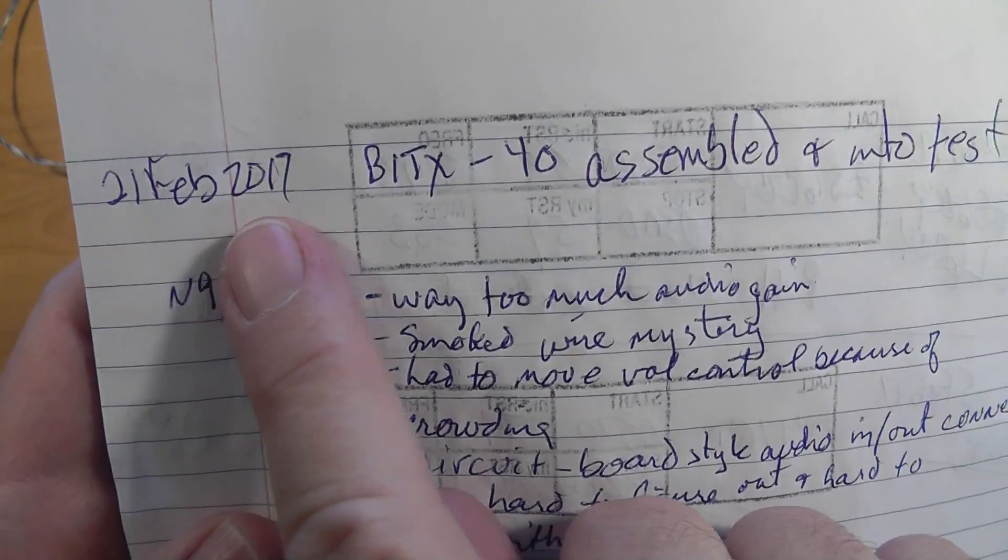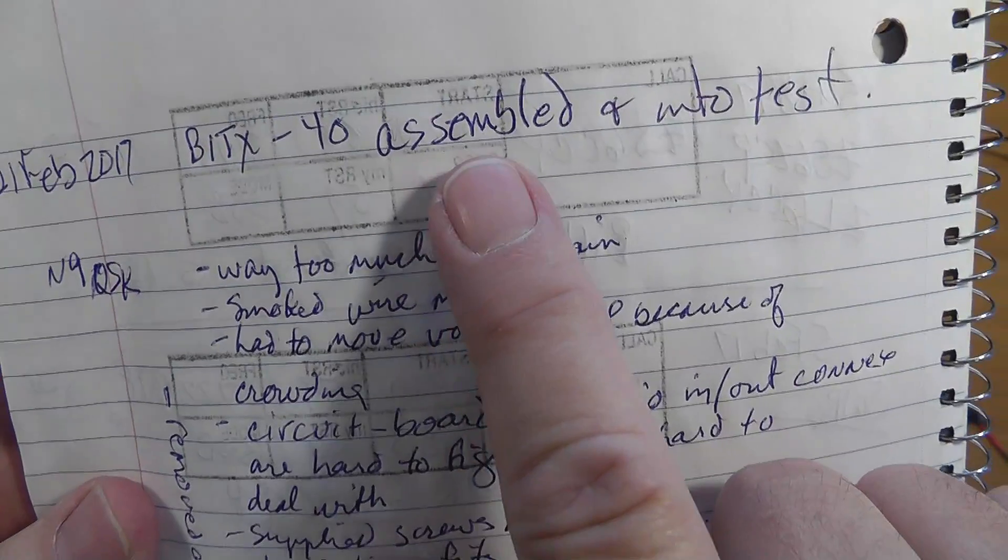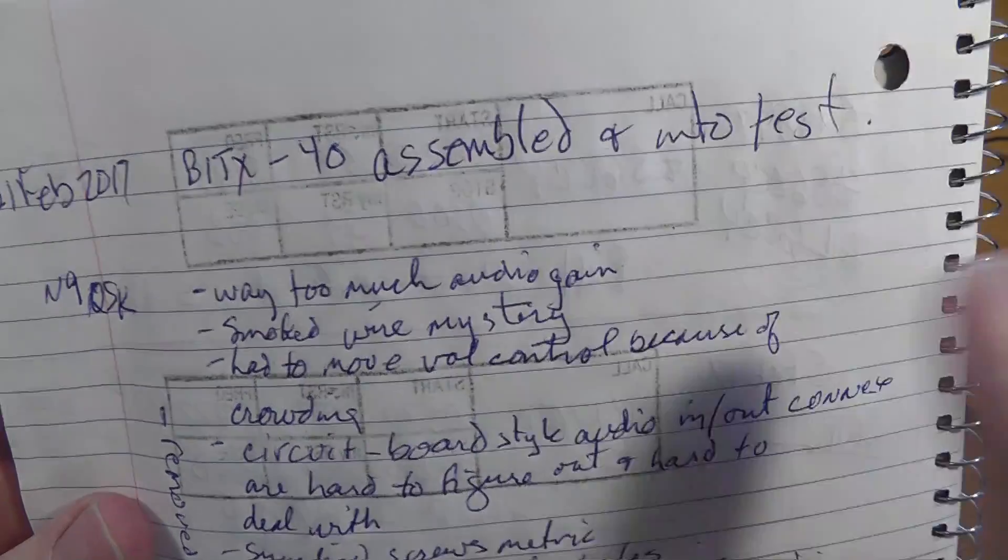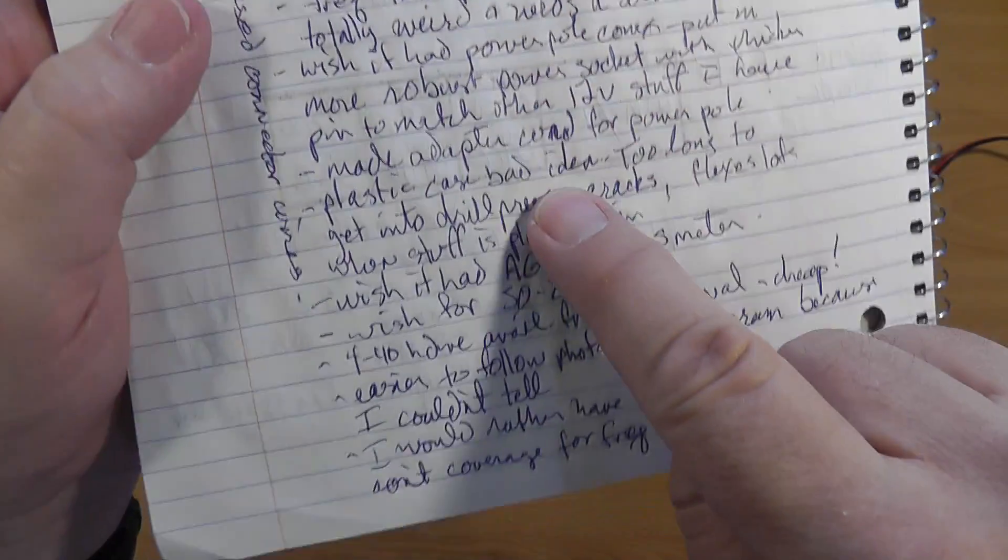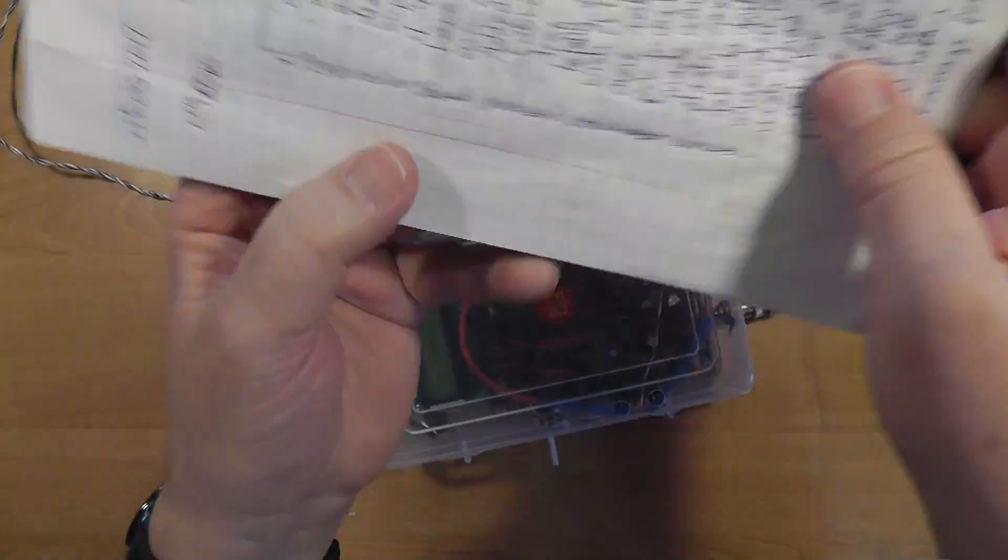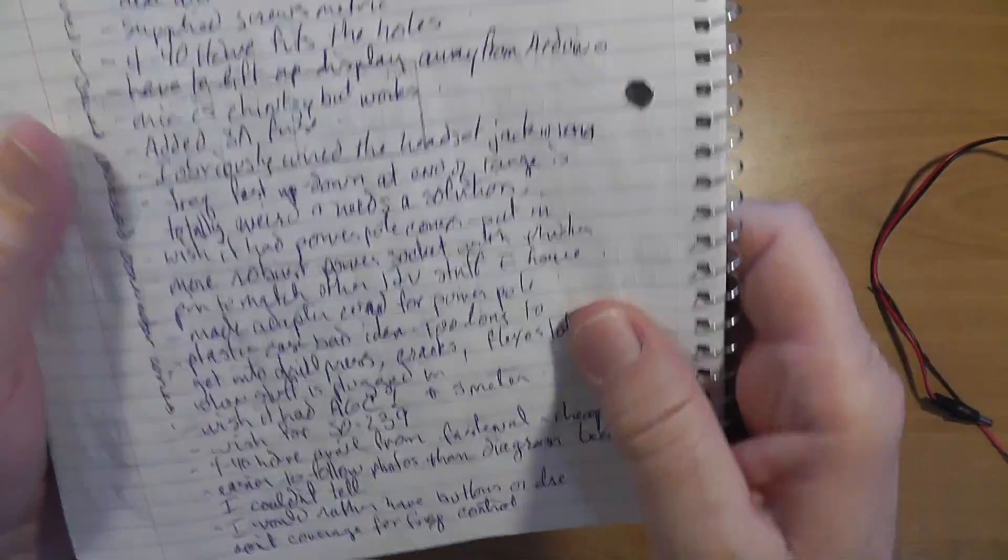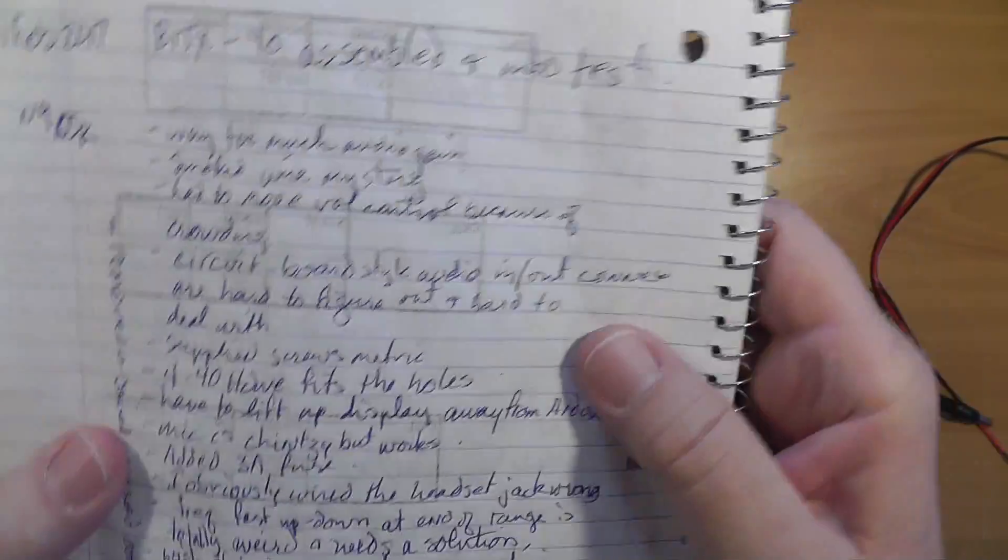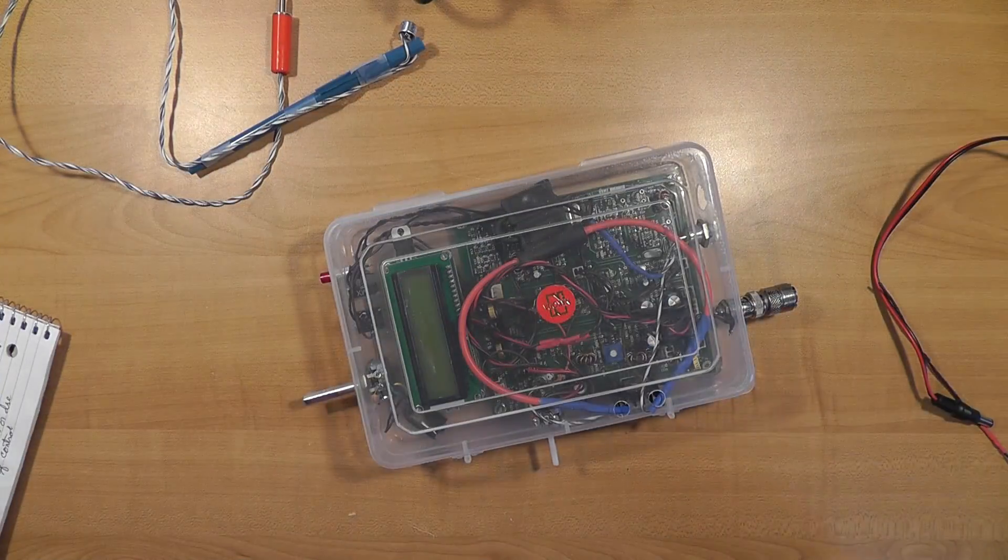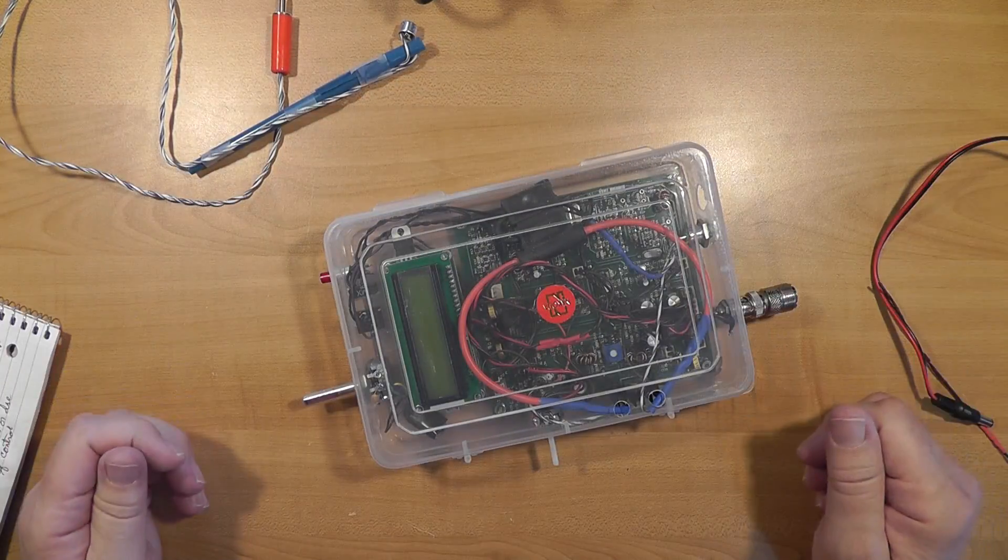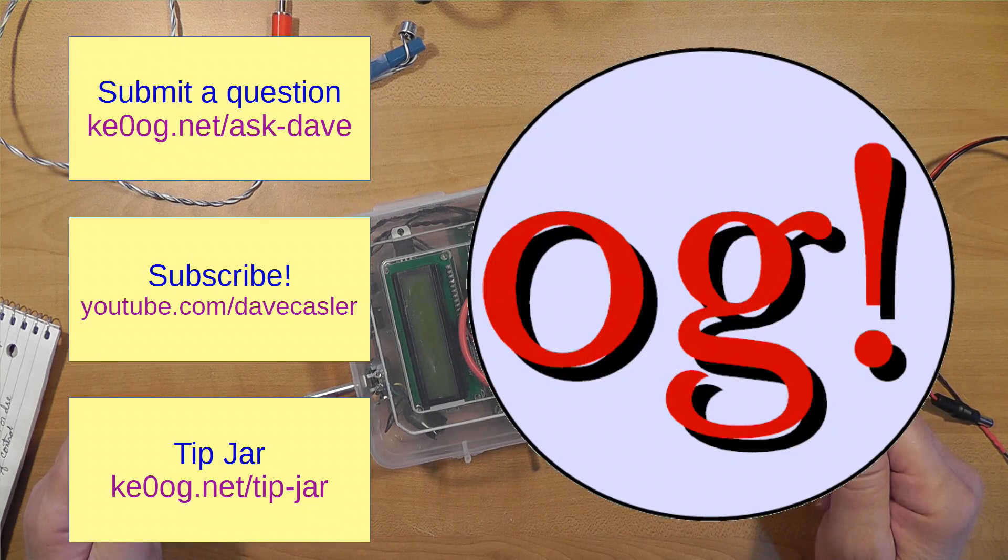This is my log, 21st of February, BITX, assembled and went in to test. And I've got this list of comments, and I had to start writing over here, this list of comments about the thing. There you have it. Until next time, 73.